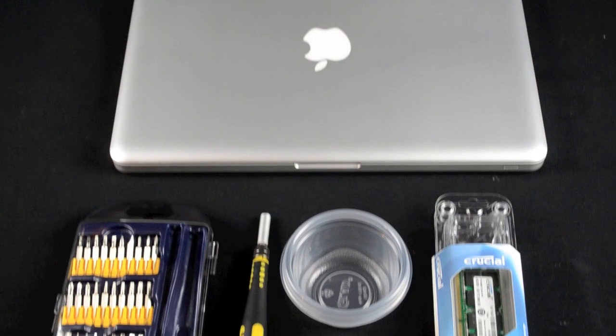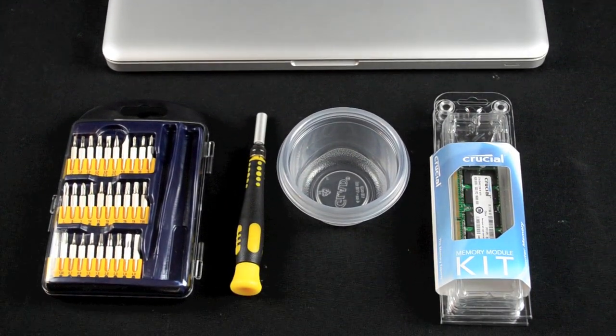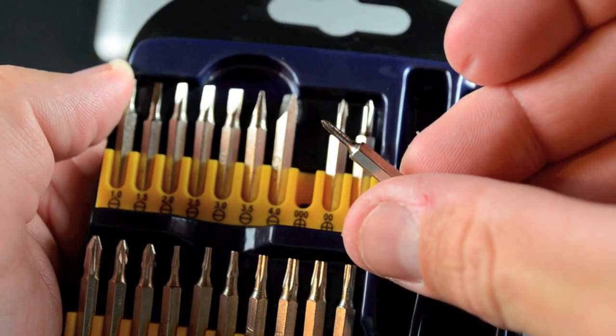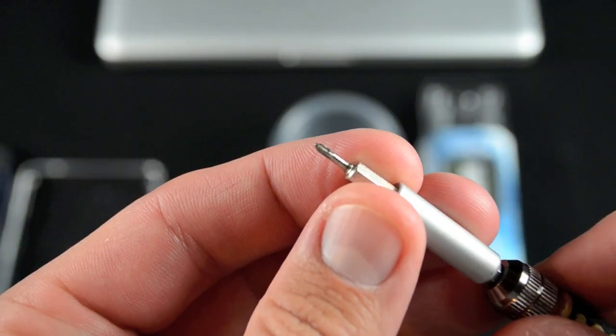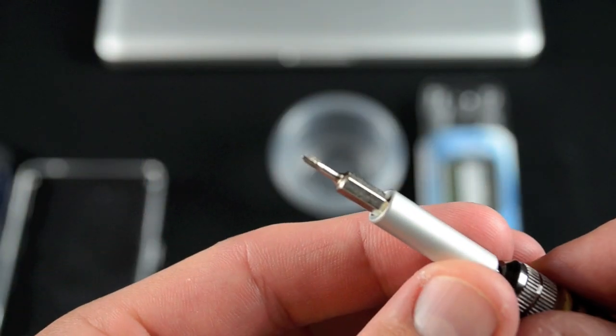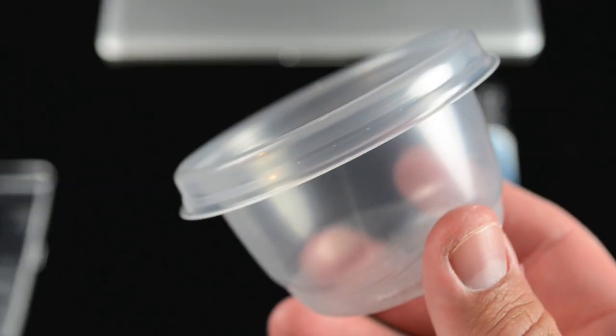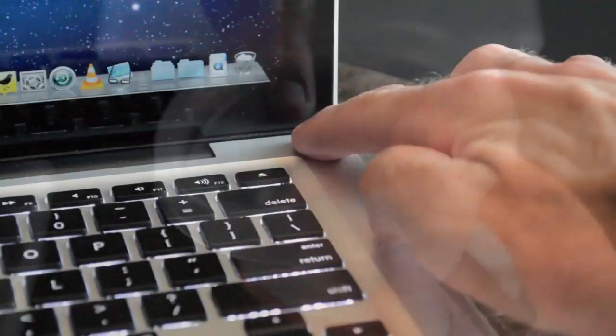In order to access our RAM, we need to remove the back panel. To remove the panel we'll need a triple-zero Phillips screwdriver to remove the 10 screws. I also want to use a small cup to gather the very tiny screws so I don't lose them.